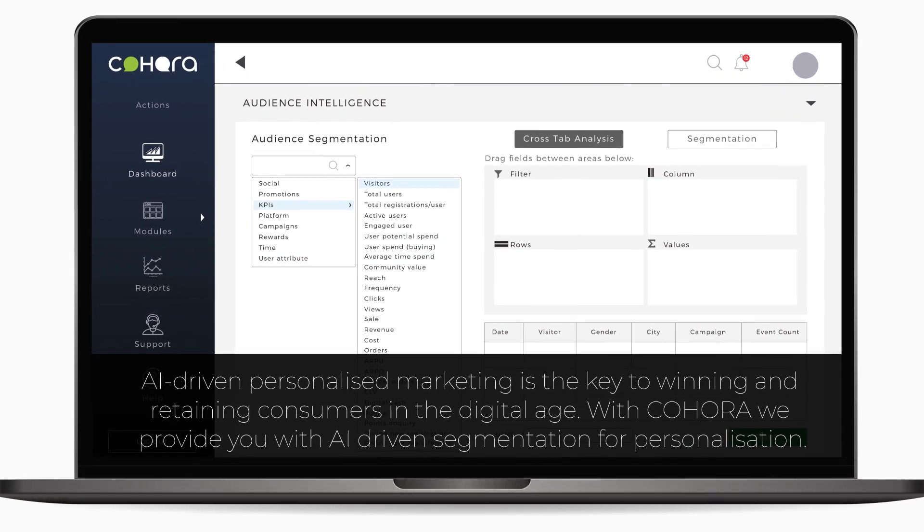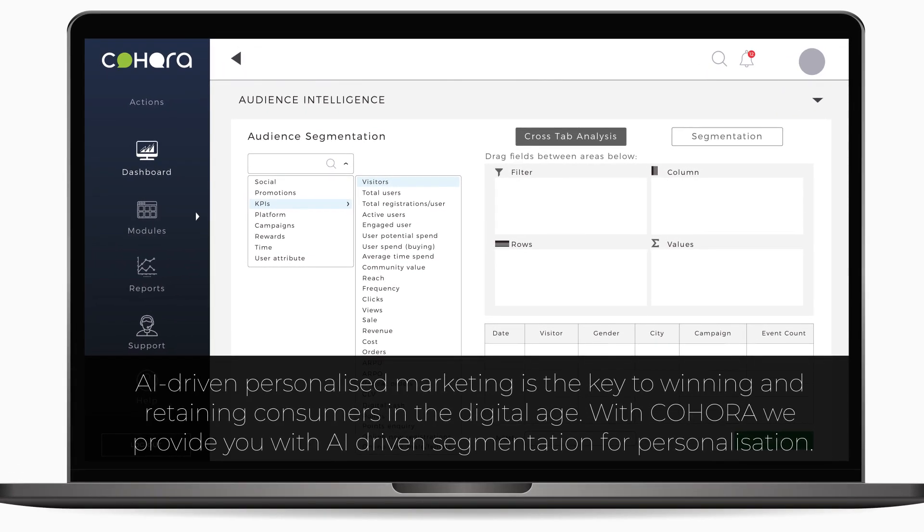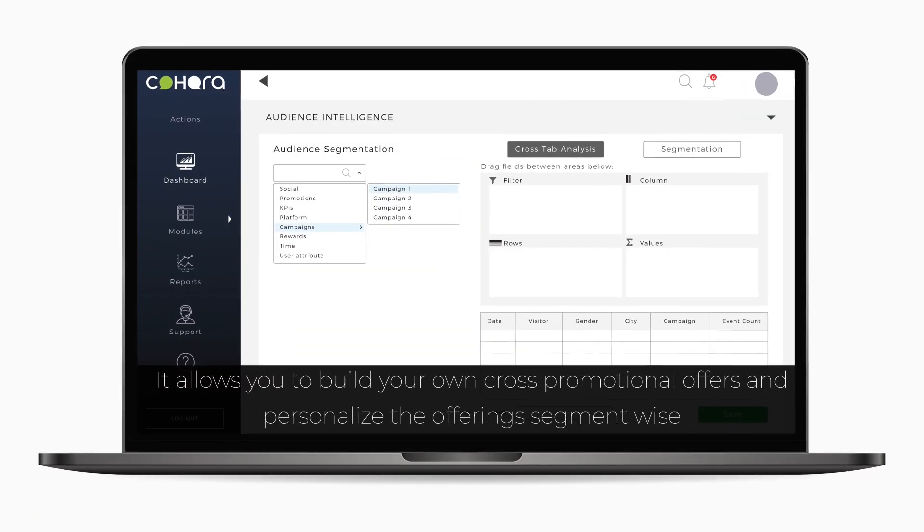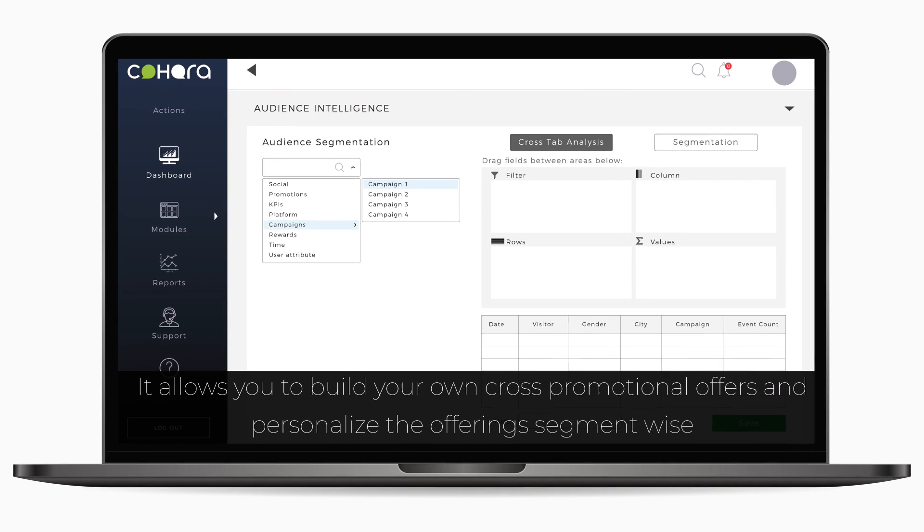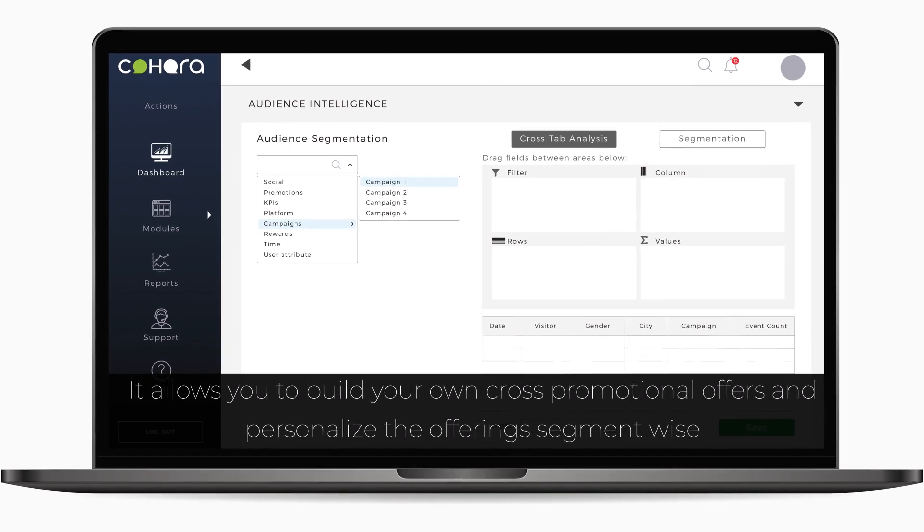With Kahora, we provide you with AI-driven segmentation for personalization. It allows you to build your own cross-promotional offers and personalize the offering segment-wise.